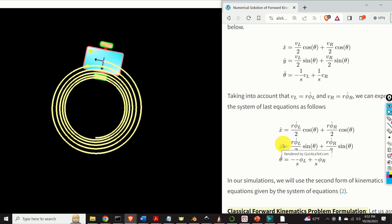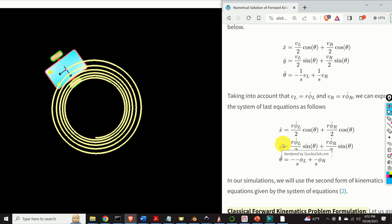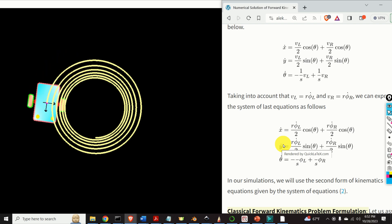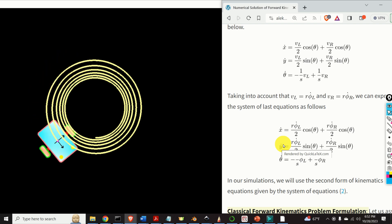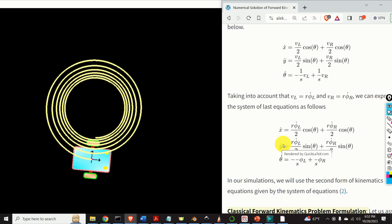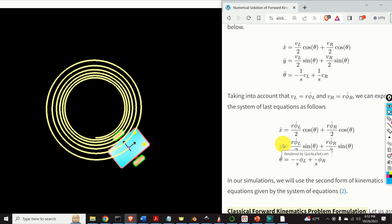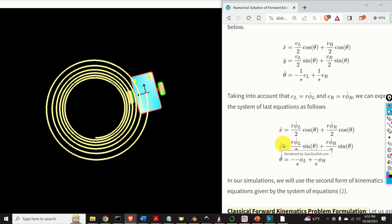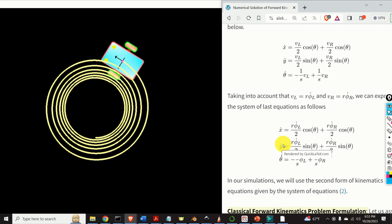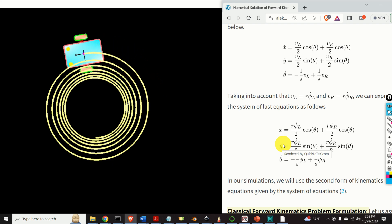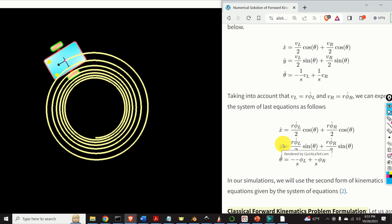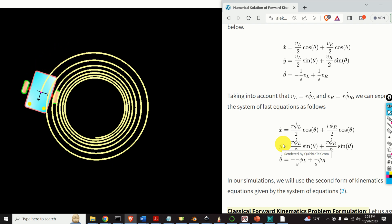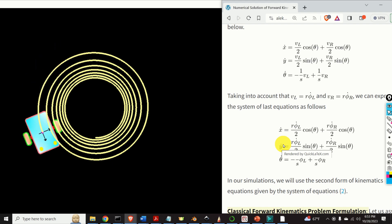These computations and this animation are important for students, engineers, and professors who want to test, develop, and learn motion planning, obstacle avoidance, and SLAM algorithms. If you want to learn how to solve the direct kinematics problem and how to generate this animation, a link to the tutorial is given in the description below this video.